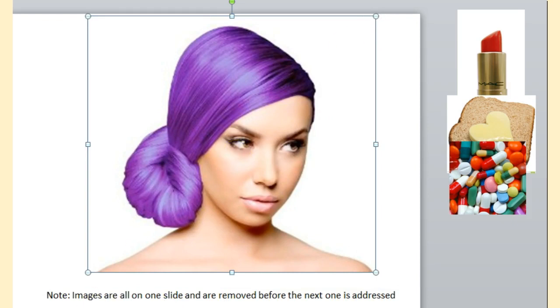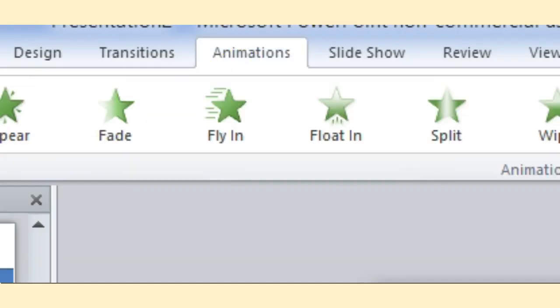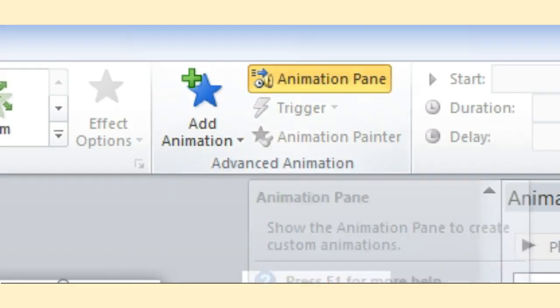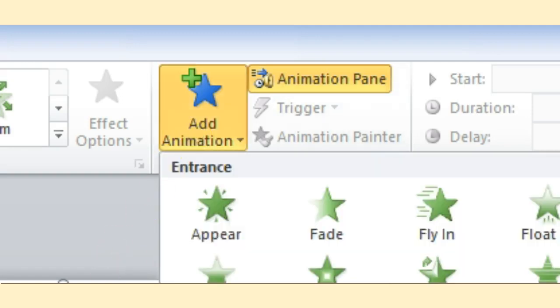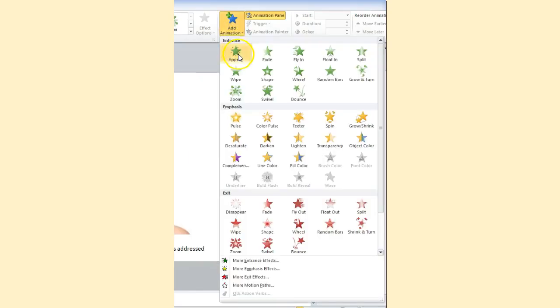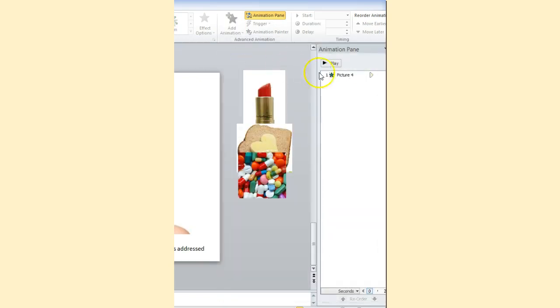So here I have the image of the girl. Now I'm going to actually animate. I'm going to click on animations. Then I'm going to make sure the animation pane is within my board and then I'm going to down click for add animation. And then I'm going to click on appear and here it's now within the animation pane.